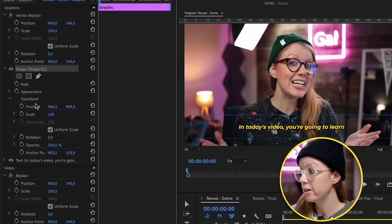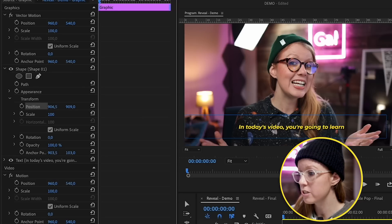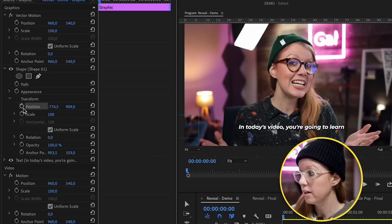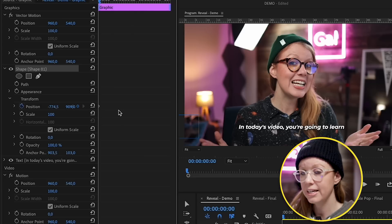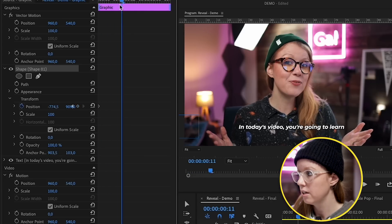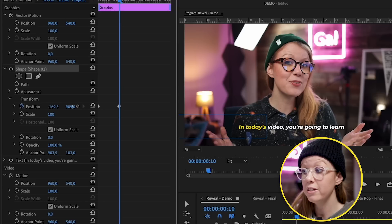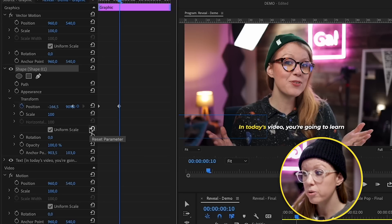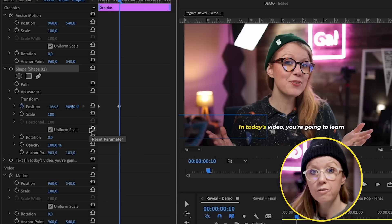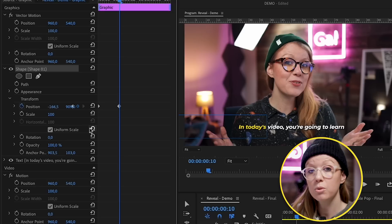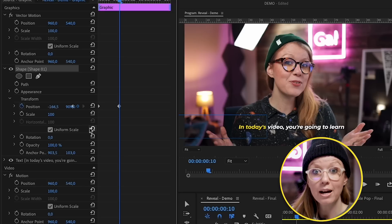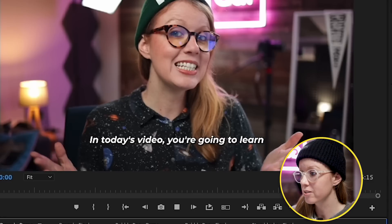From the shape layer go to Position. Move the position off-frame, then create a keyframe by clicking this icon. Move forward to when I say 'in today,' then move the position over to reveal those words. Go through and move it over keyframe by keyframe so it will animate with what I'm saying. Now we can play it back and see how the reveal looks — 'In today's video you're going to learn.' This takes some time because you're manually keyframing the movement of the mask to what you're saying.